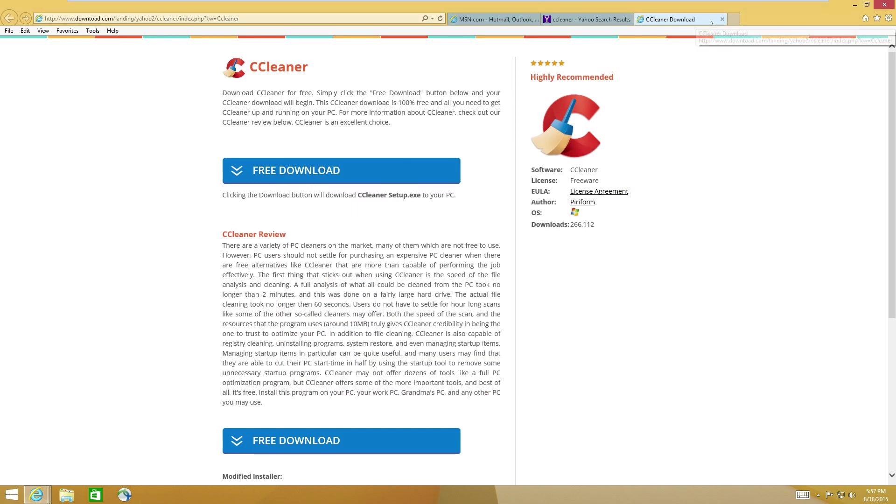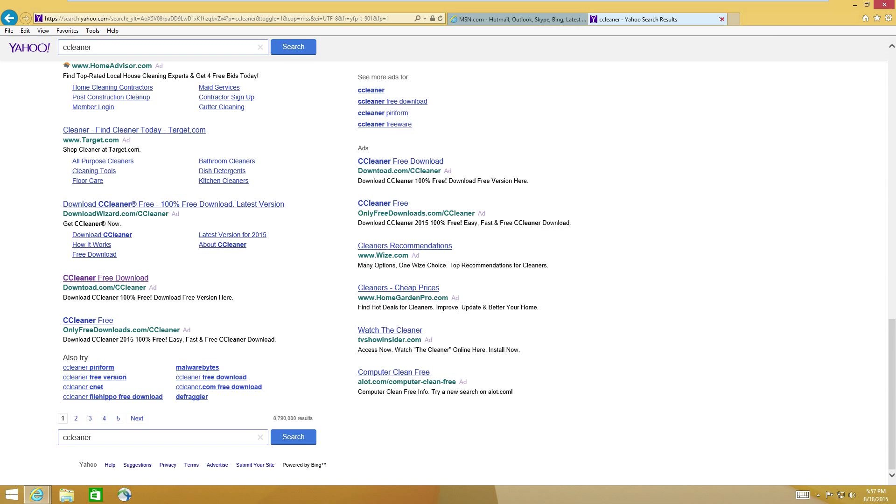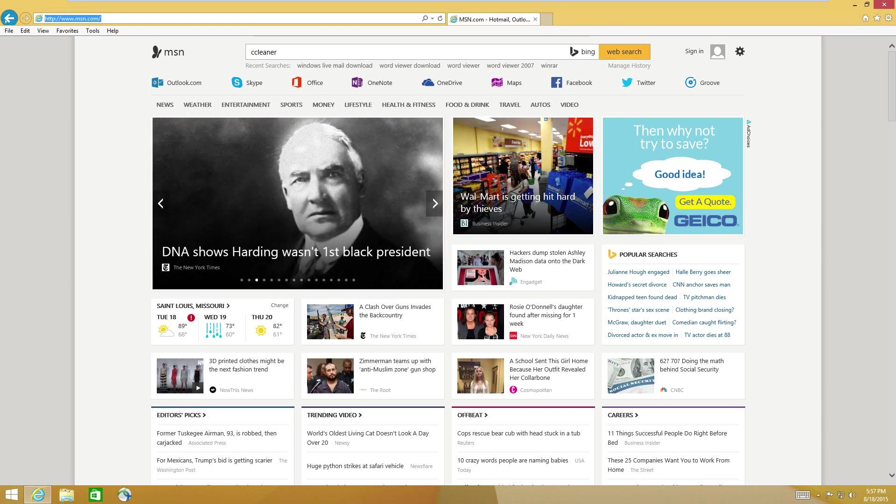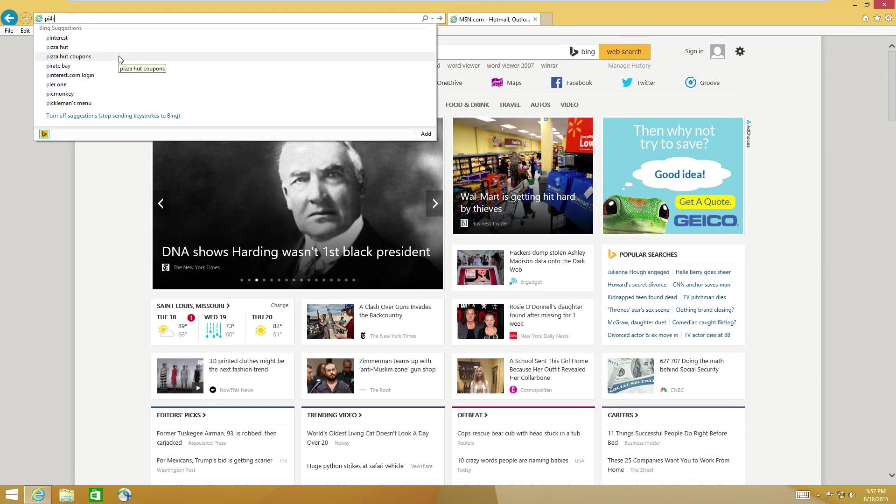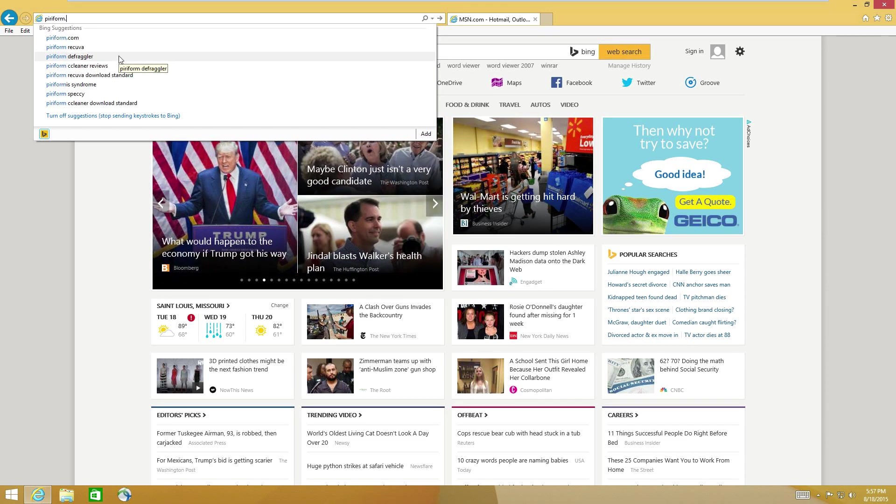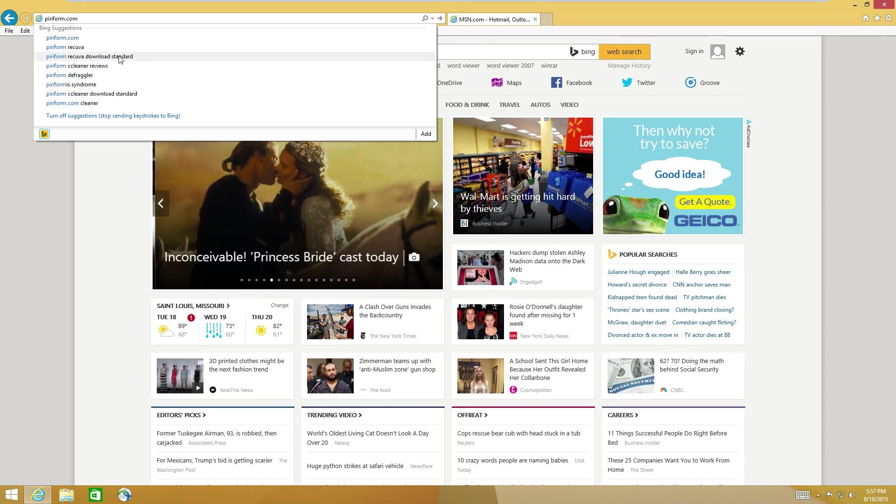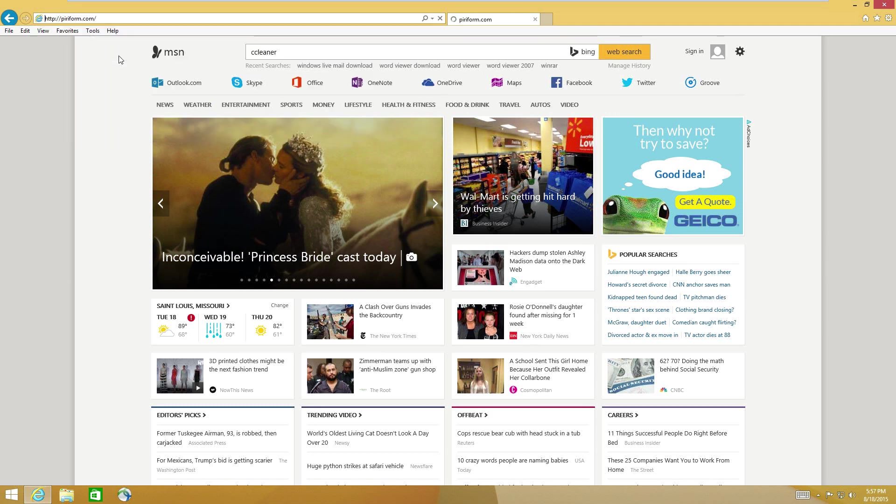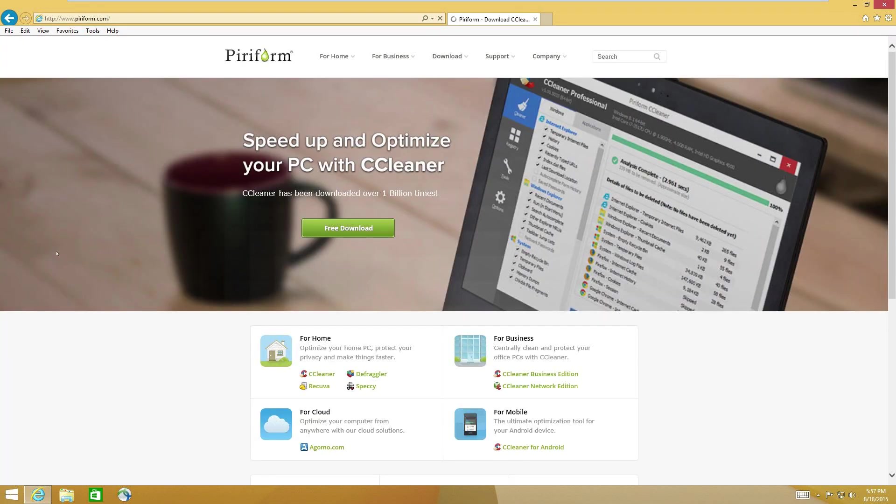The real way to install CCleaner and get CCleaner is to go to their site. Just go directly. Just up here in your address bar. On your browser. P-I-R-I-F-O-R-M.com. Piriform.